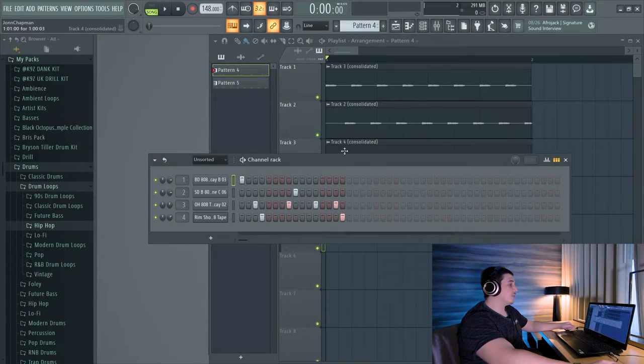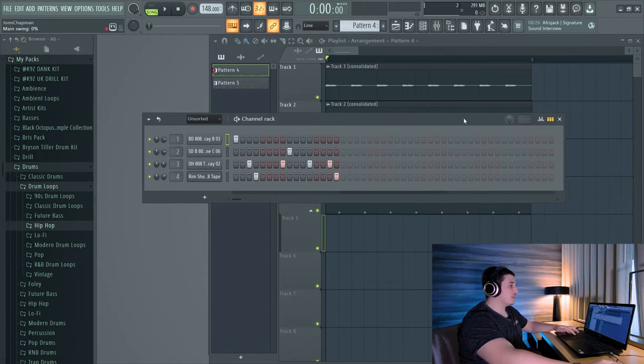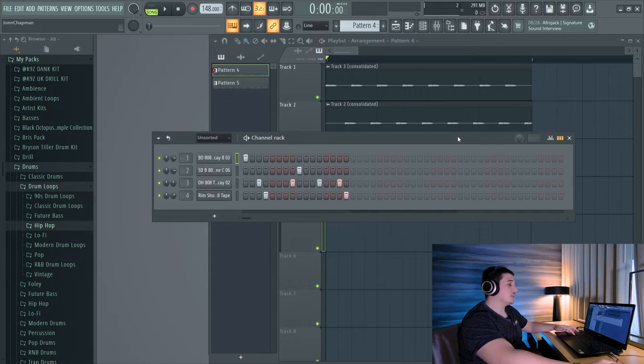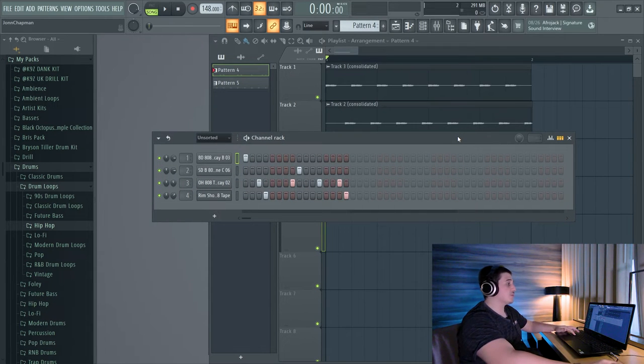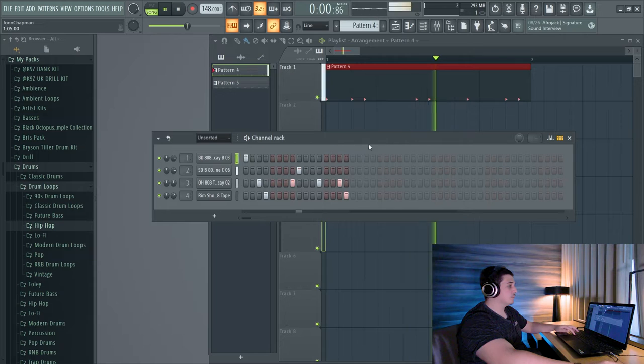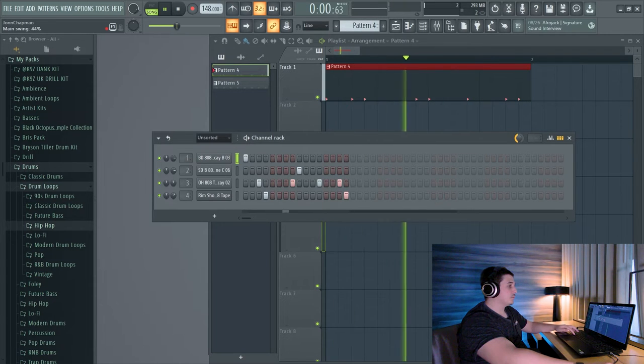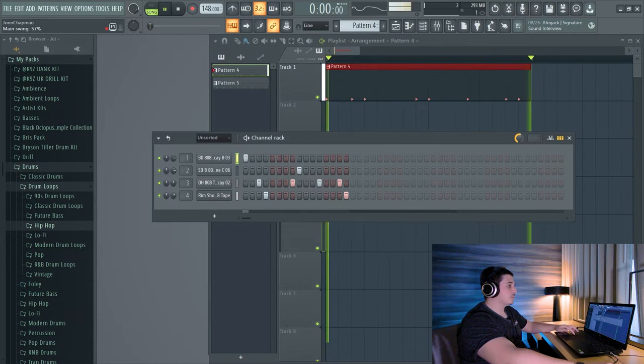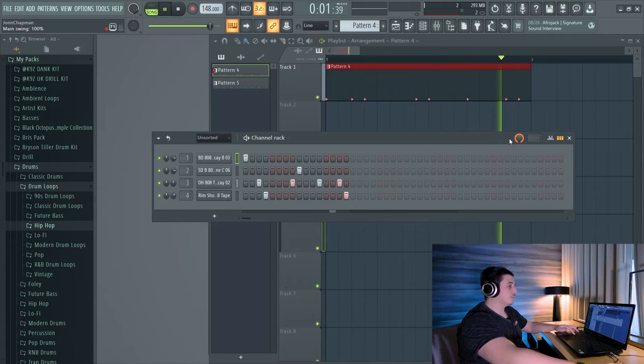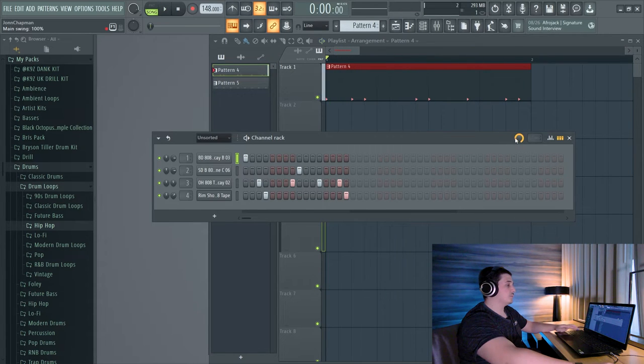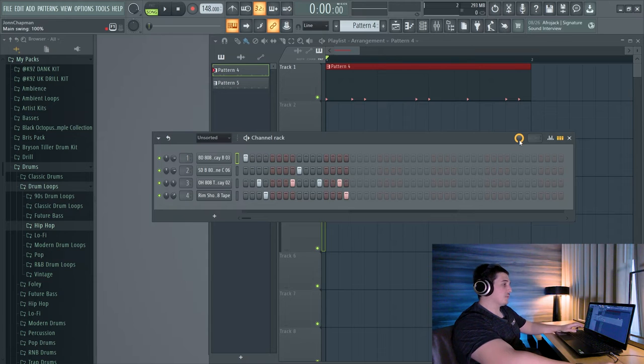Now if we come to this drum track here and I start turning up our swing, we can actually hear this effect happen. So if I click play and I turn up our swing, we should be able to hear that difference.